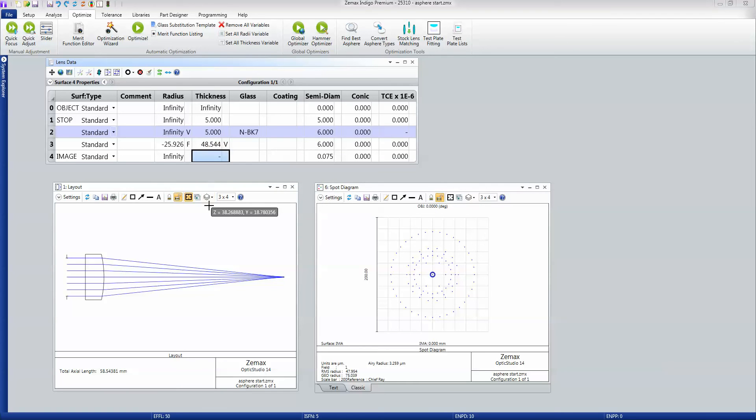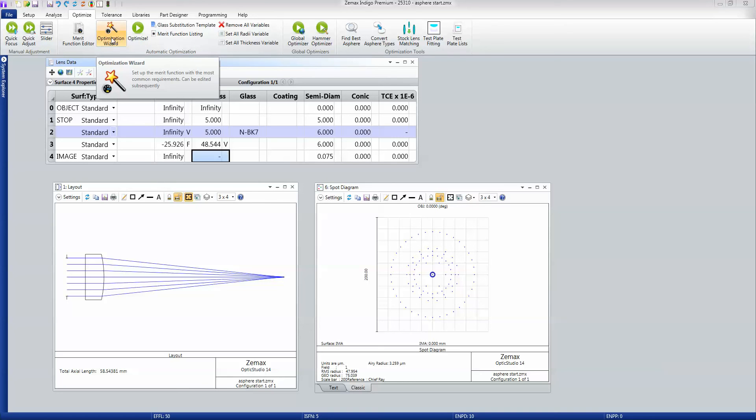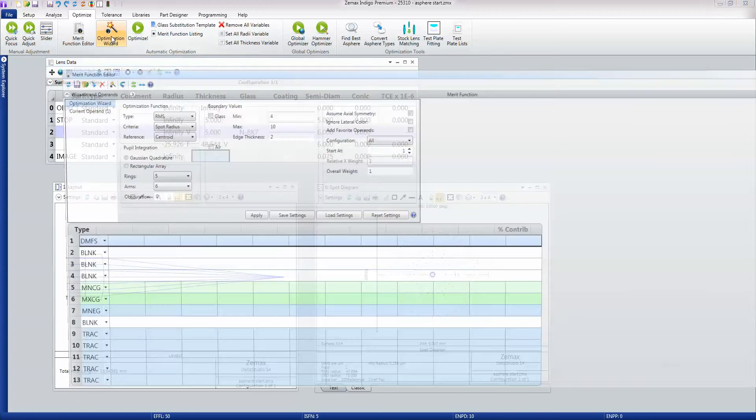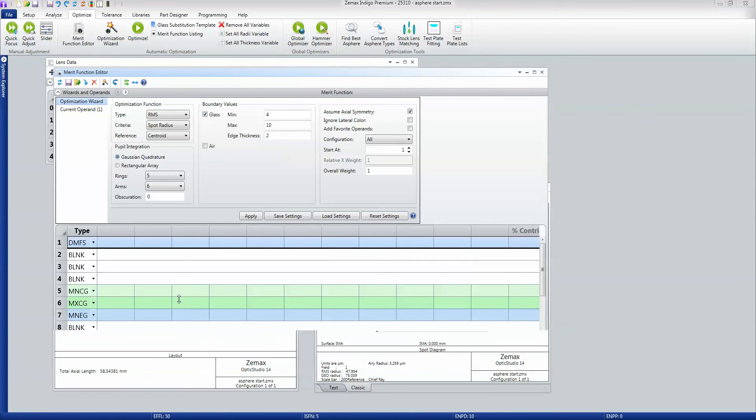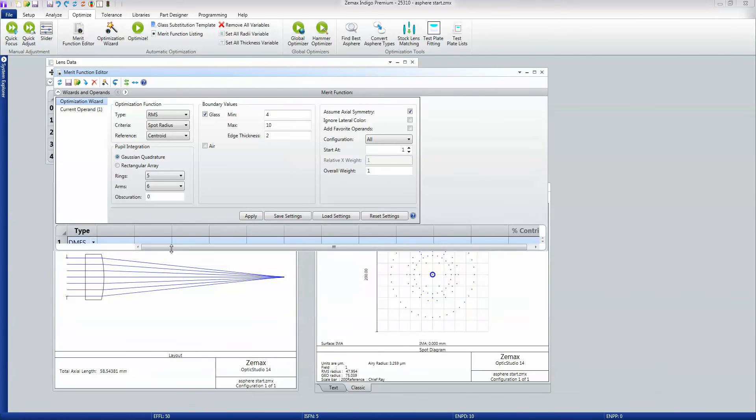So those are the parameters that ZMAX can change. In order to tell ZMAX what I want to do, I'm going to use this Optimization Wizard. The Optimization Wizard opens up and shows what it's going to optimize for.